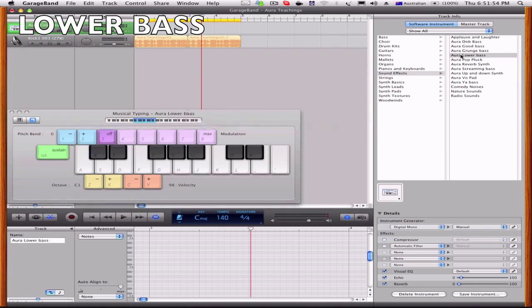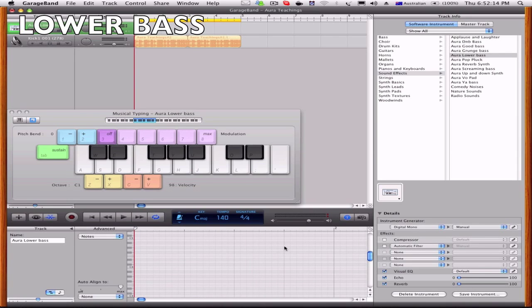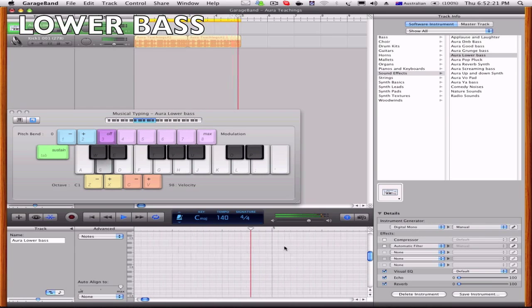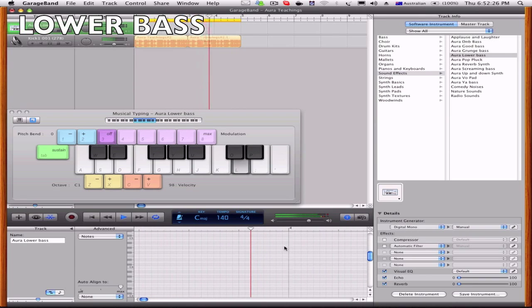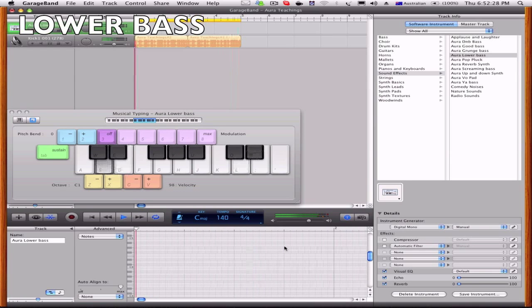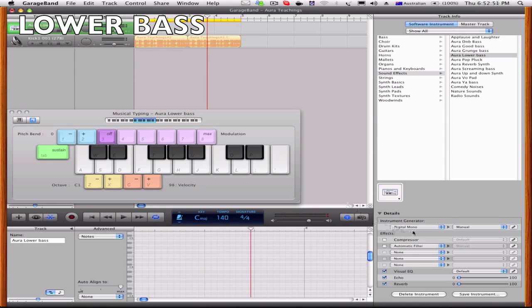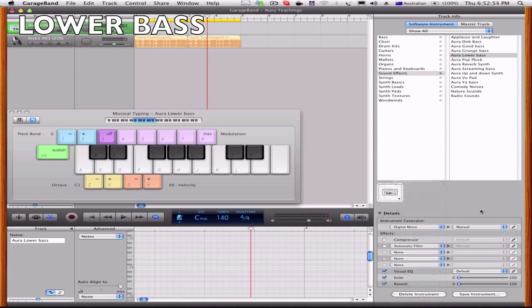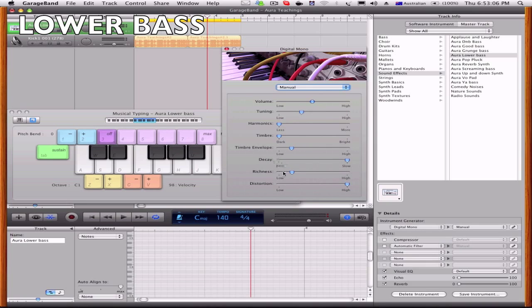Okay, my lower bass. I hardly ever use these, I hardly use any of these synths, these are just for like a little bit dirtier on GarageBand. So what you want to do is go digital mono, yes again, and tuning 42, harmonics zero, timbre zero, timbre 23, decay 127, richness 24, and distortion 127.